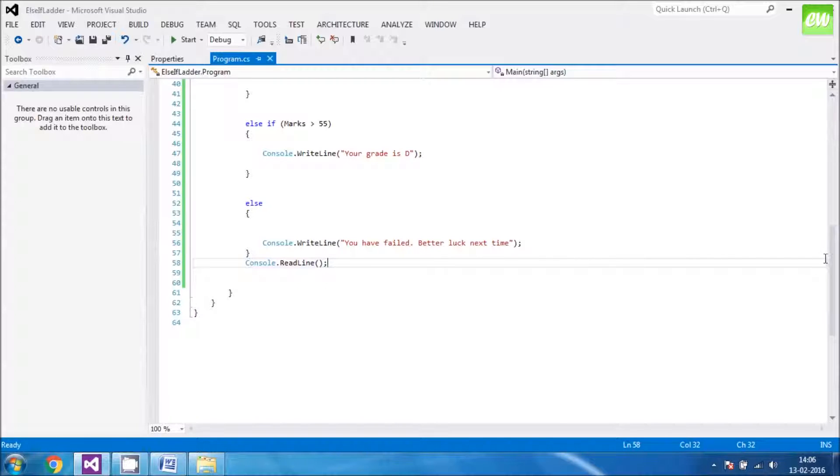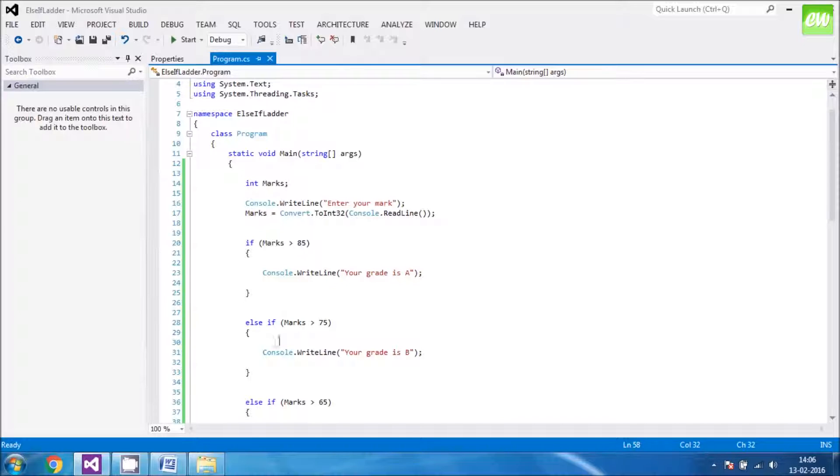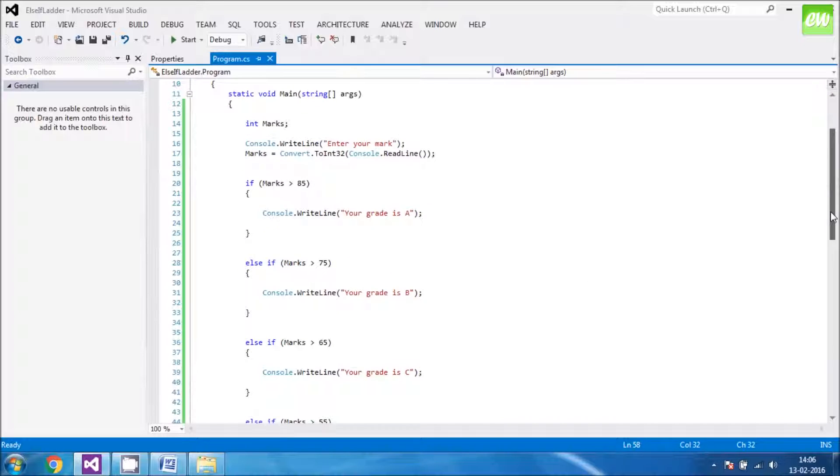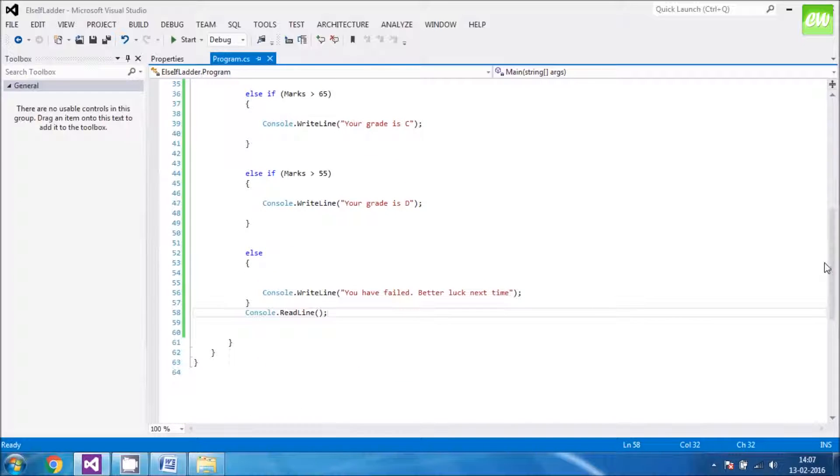What's important in this program here, you can notice that we have one if condition and then we have many else-if conditions. We are checking the probability of finding the true condition. Whatever value is inserted, that value would be compared with all the conditions and then will be executed according to the true condition. For example, if I enter a value as 68% of mark, it would be compared with this condition. It's greater than 65 so my grade would be C.